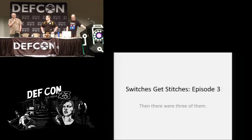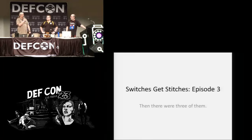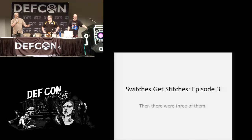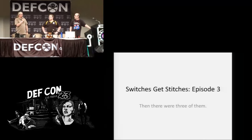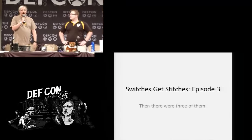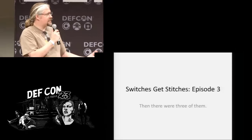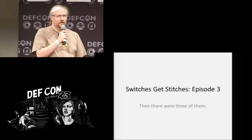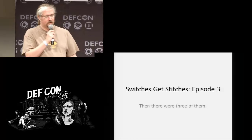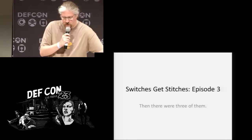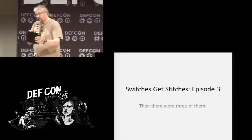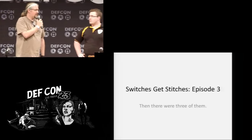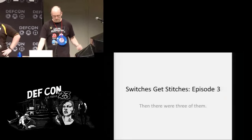Let's get started. This is Switches Get Stitches and it's the third episode. You might want to know what the first two episodes were if you missed them. One was a workshop at 44Con, which believed in the research very early and hosted a small group. Then it went to Chaos Communication Congress. This talk is focused on industrial Ethernet switches and breaking the management plane of those switches — the Siemens, the GE multi-link, and the Open Gear.